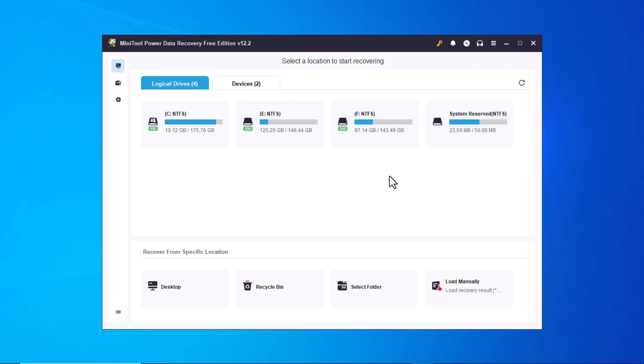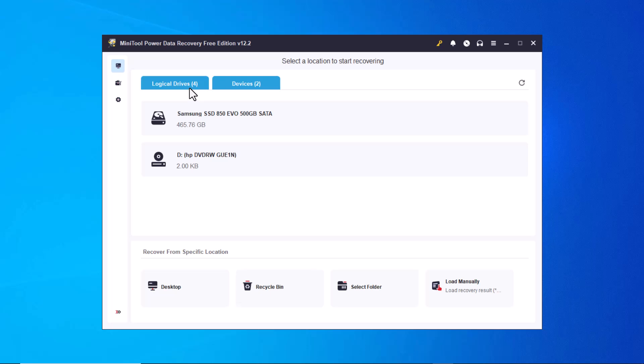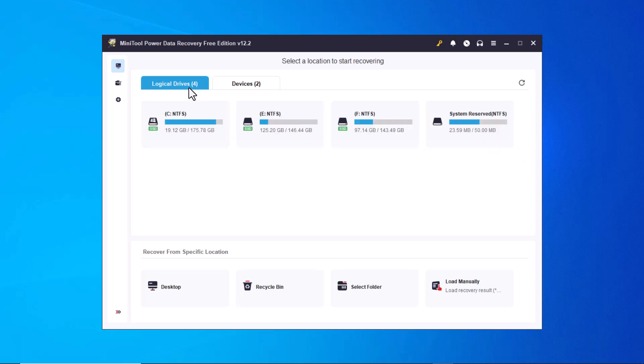If you click on the devices option, you'll see all the devices connected to your PC, such as USB drives, SD cards or even a camera. This makes it easy to recover data from any external device.